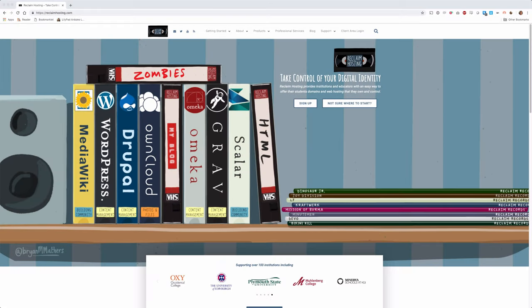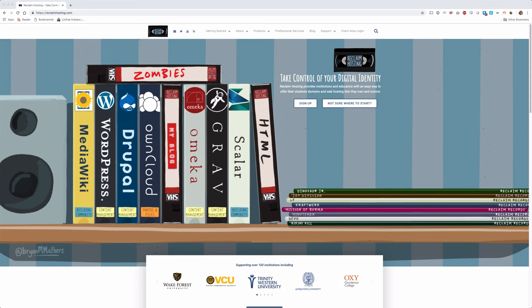Welcome to Reclaim Hosting. In this video, we'll show you how to navigate our website in order to select and sign up for a domain of your own.